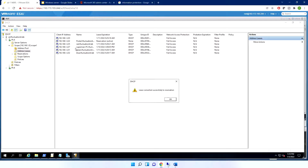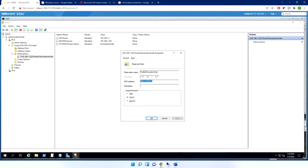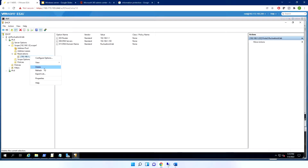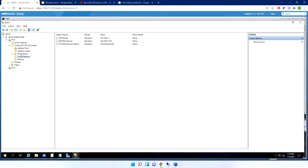I can right-click a lease and choose 'Add to Reservation'. This creates a reservation tied to the MAC address of that workstation, so the computer will always receive the same IP address. If you remove the reservation, the address may change on next lease.